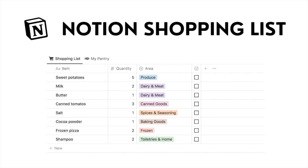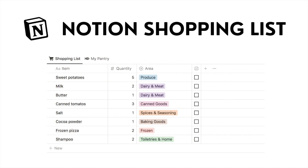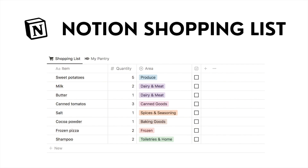Hey everyone! In this video I'm going to be showing you how to create a shopping list in Notion that will ensure you never forget anything ever again. Let's start as always by giving you a tour of the shopping list, then I'll show you step by step how to build it for yourself.